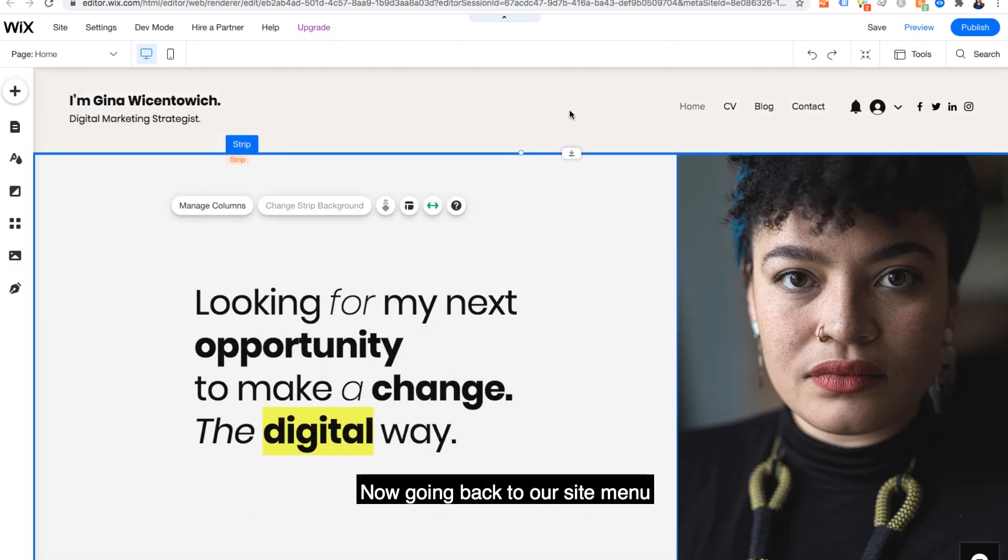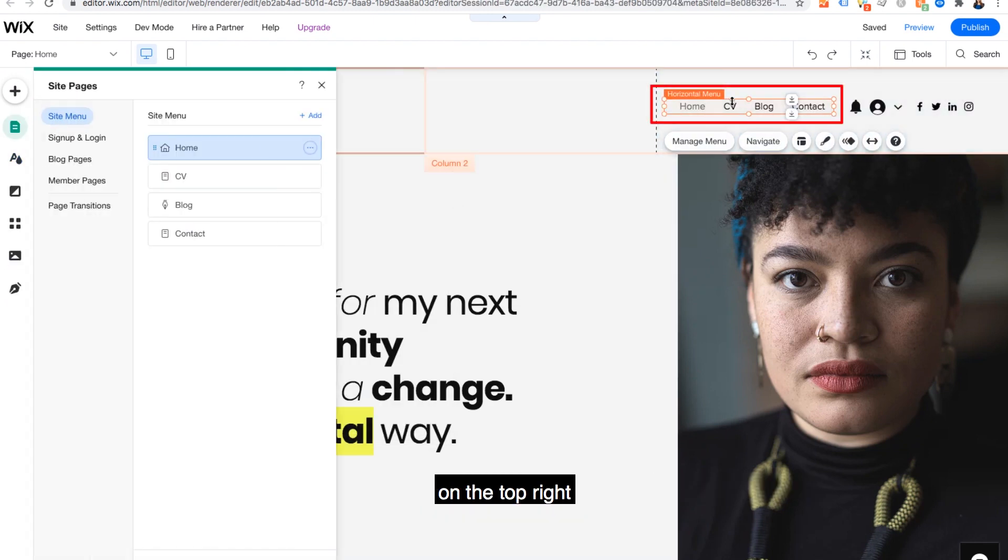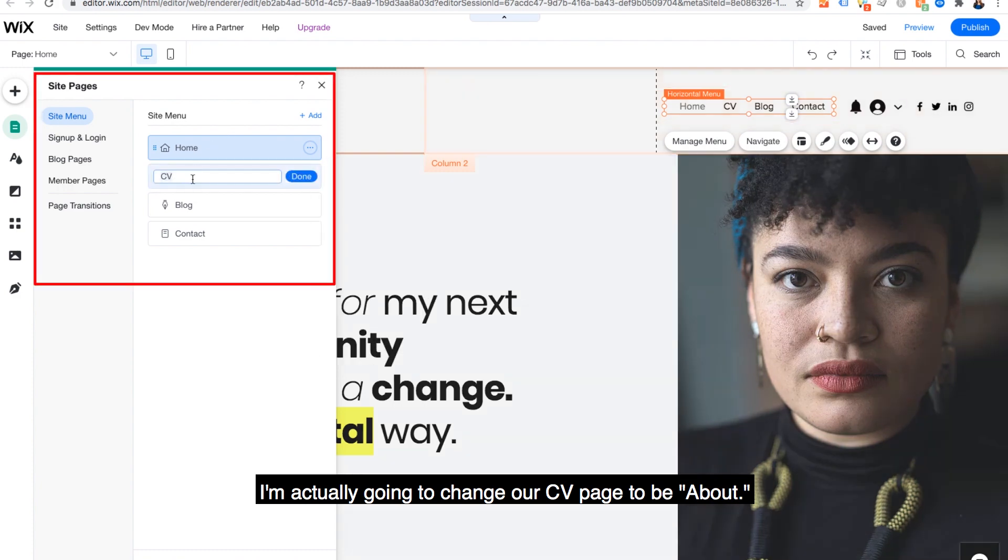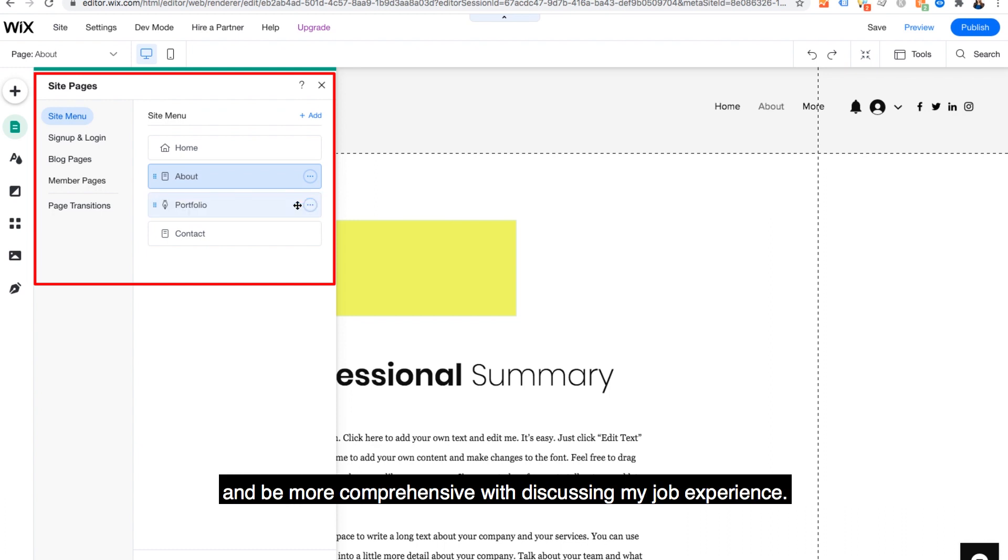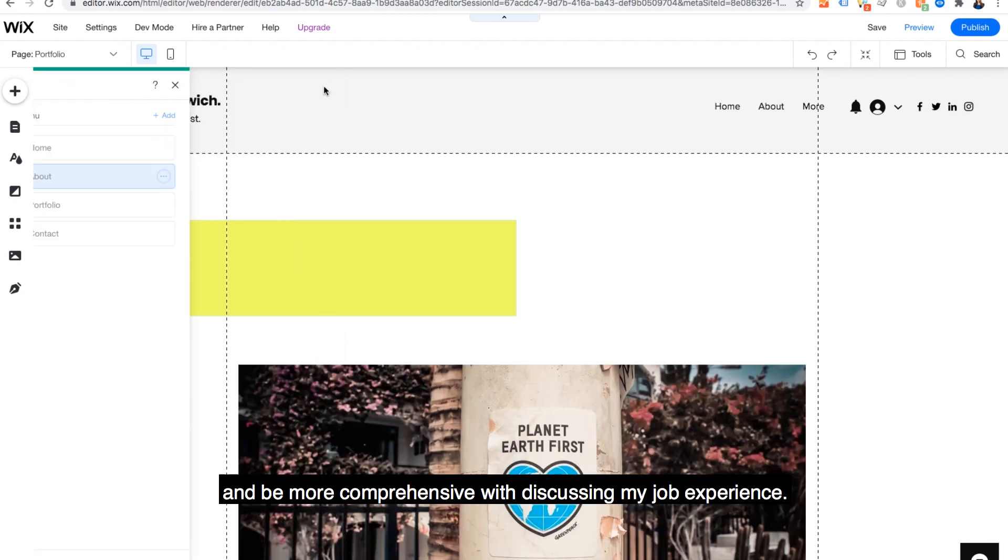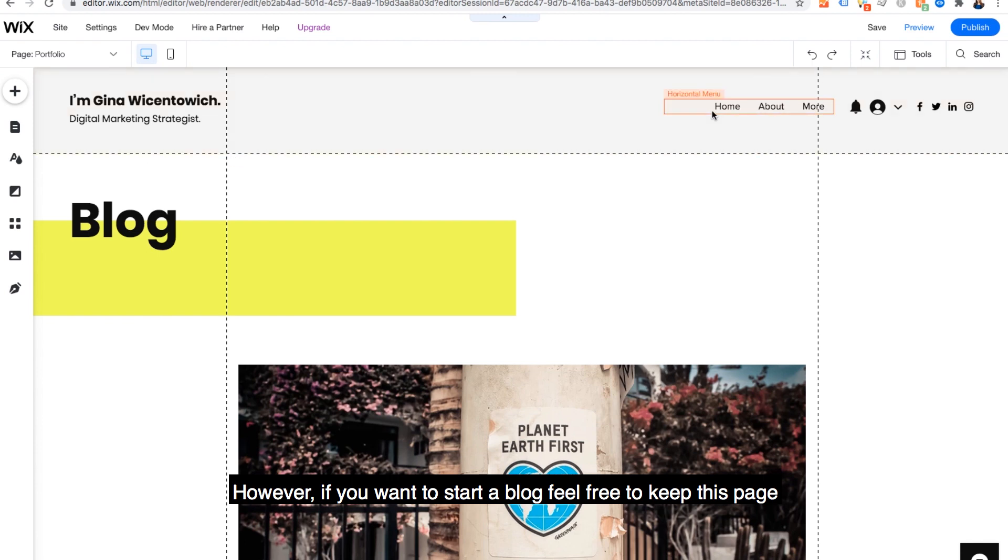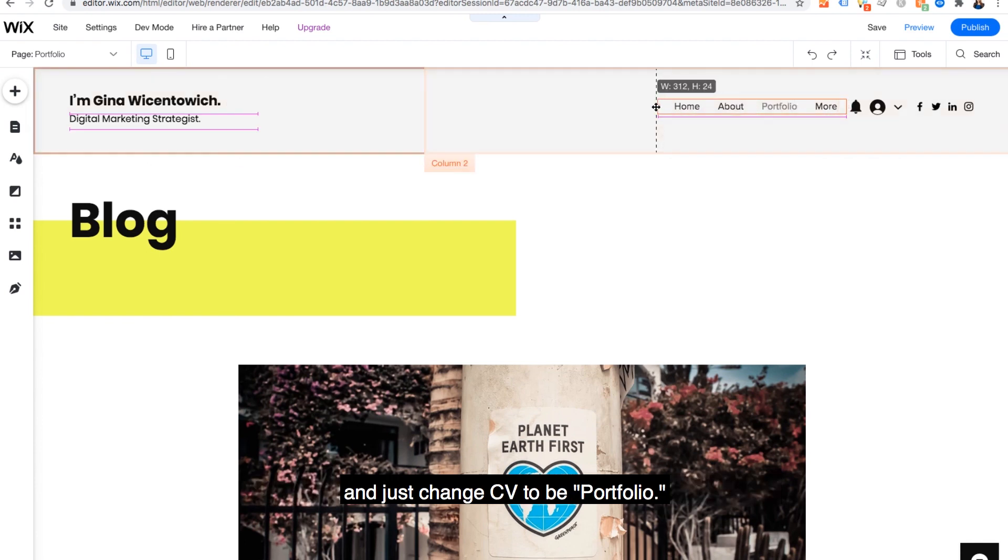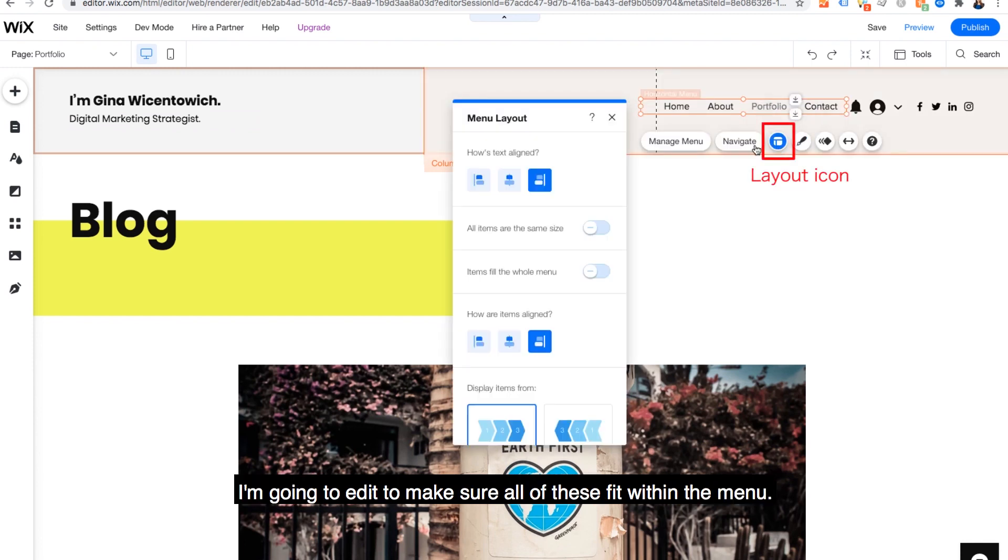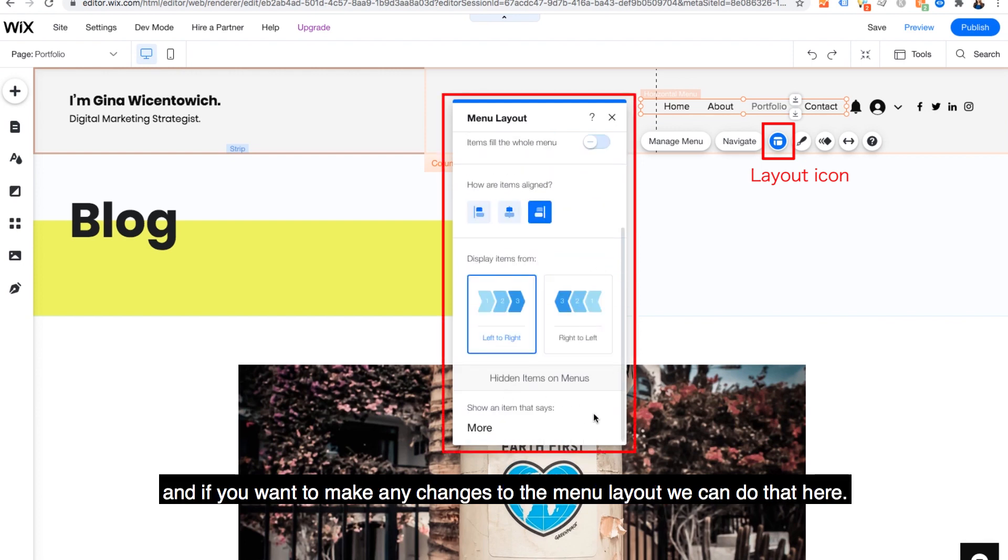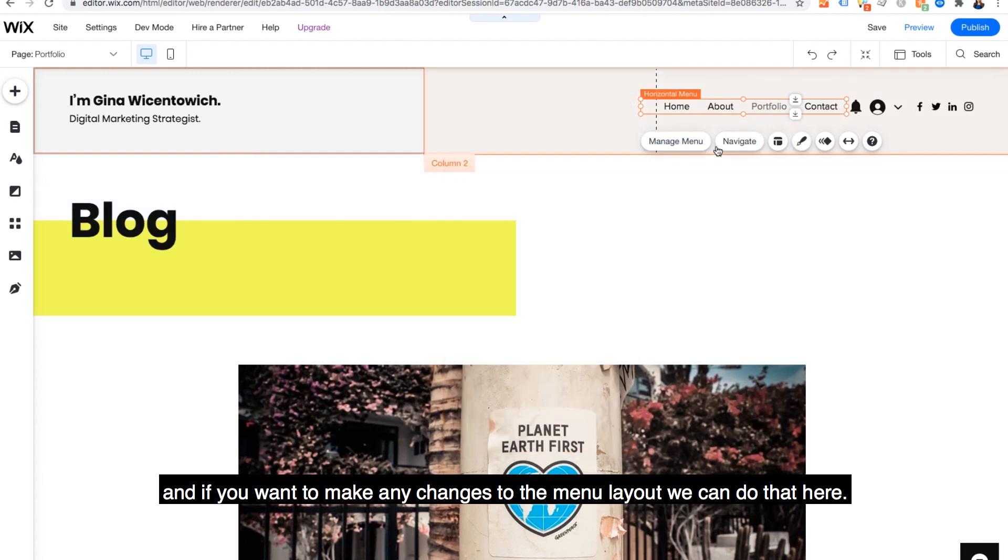This subheader I'll change to digital marketing strategist, but change it to how you want to define yourself for a potential employer. Now going back to our site menu on the top right, I'm actually going to change our CV page to be about and blog to be portfolio. That way I can include links to my work and be more comprehensive with discussing my job experience. However, if you want to start a blog, feel free to keep this page and just change CV to be portfolio. I'm going to edit to make sure all of these fit within the menu. And if you want to make any changes to the menu layout, we can do that here.